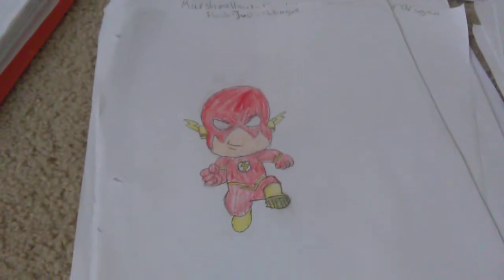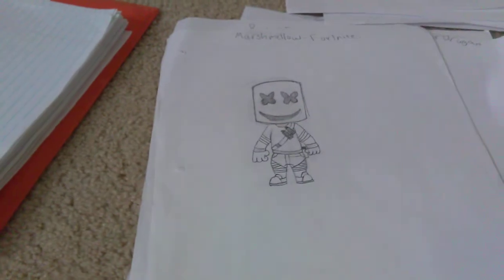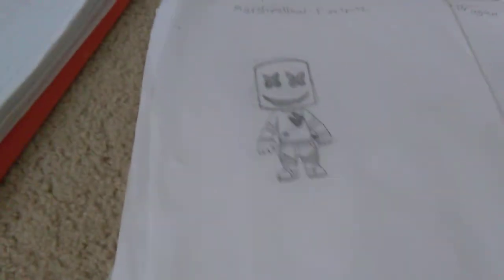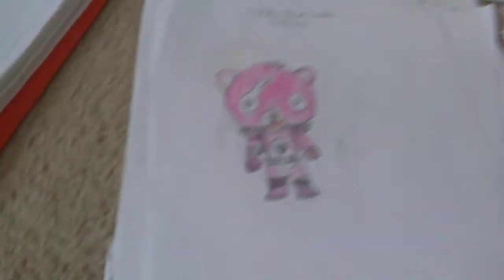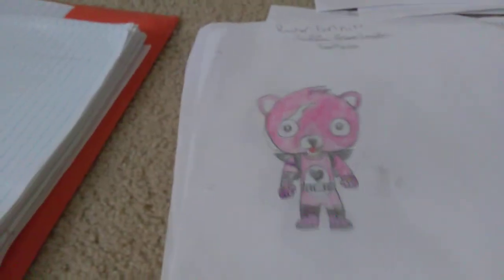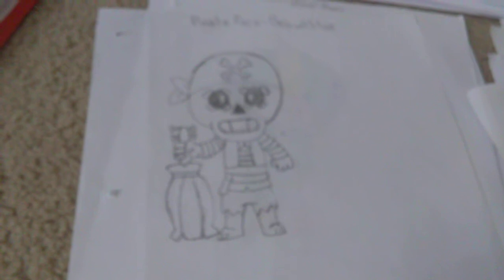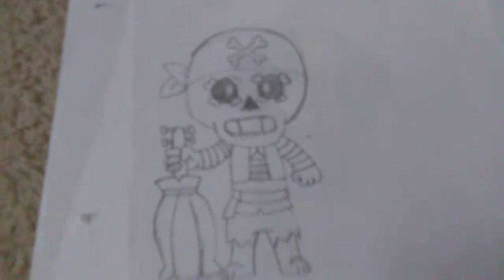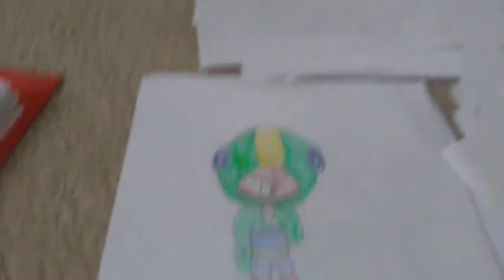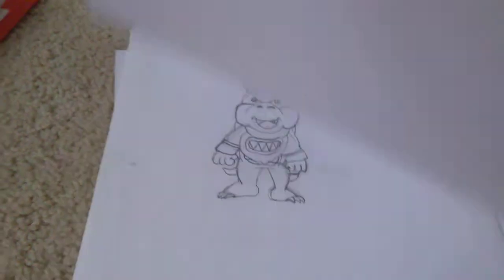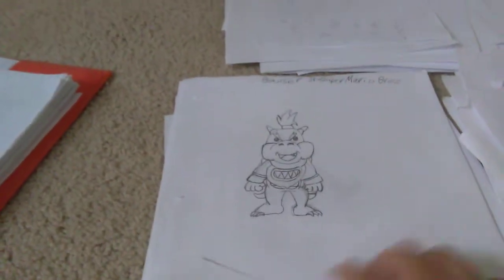We have Raven from Fortnite. We have Alan Walker. We have Flash from The Justice League. We have Marshmello from Fortnite and regular Marshmello. We have Cuddle Team Leader, colored this in, from Fortnite. We have Raptor from Fortnite, also colored it in. We have Toothless from How to Train Your Dragon. We have The Odd1sOut. We have Pirate Poco from Brawl Stars. We have Leon from Brawl Stars. We have Sally Leon from Brawl Stars. We have Spike from Brawl Stars.